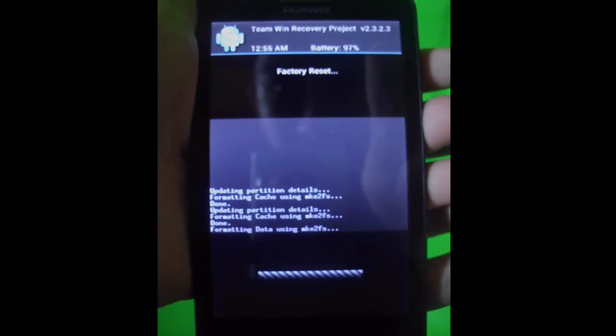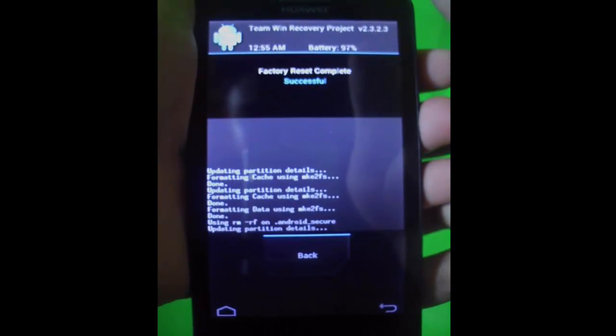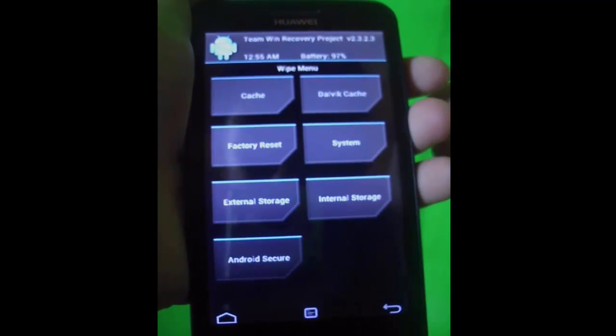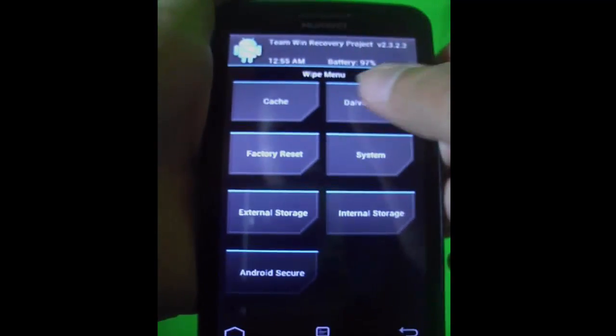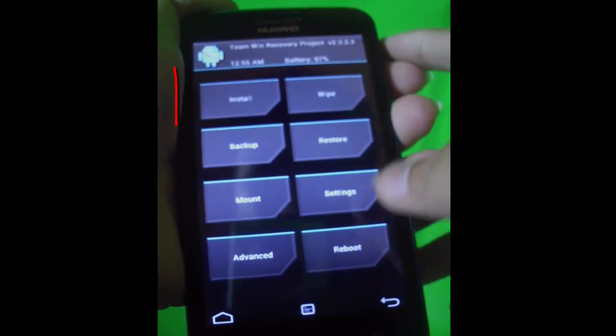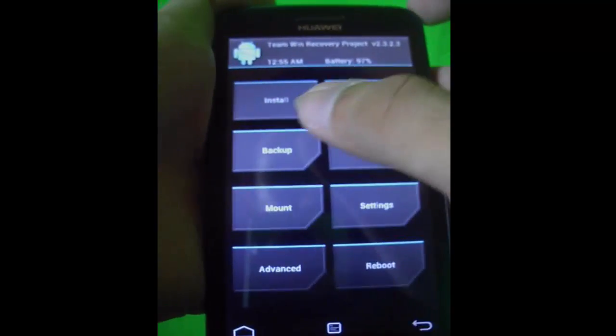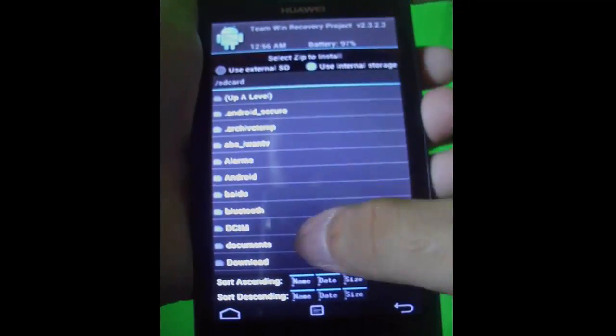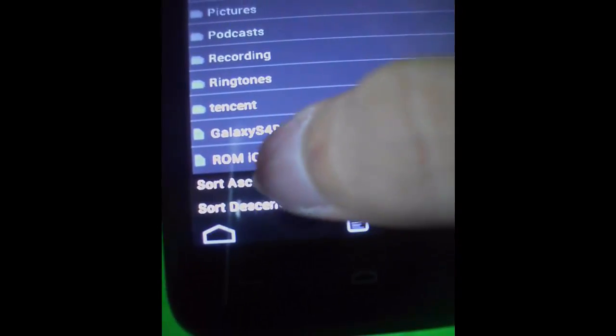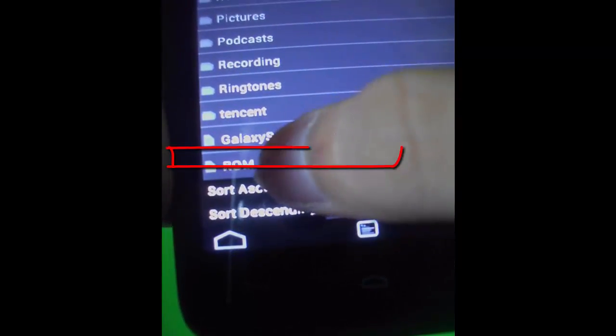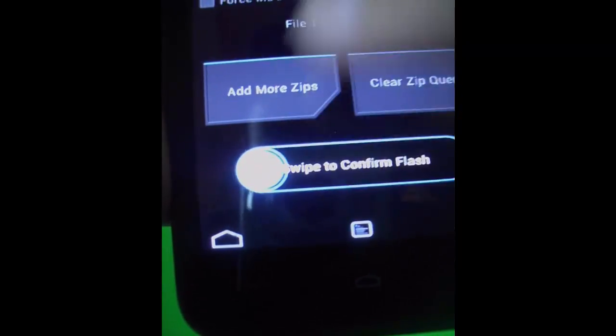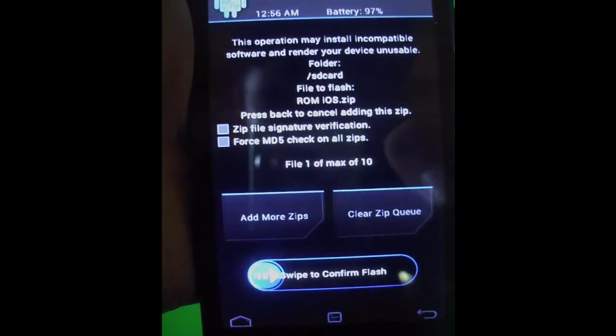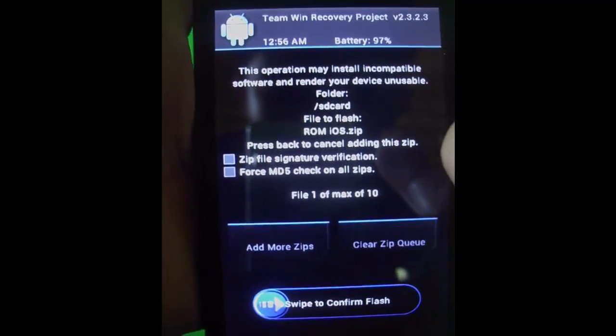The next thing you're going to do is flash the ROM, which is to install it from SD card. Click install and find the ROM iOS zip file. Keep it as a zip file or else it won't work. Click that and swipe to confirm flash.